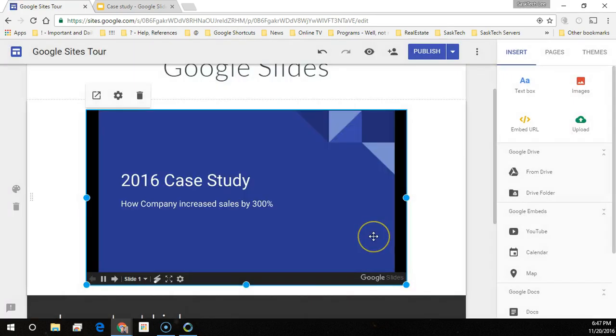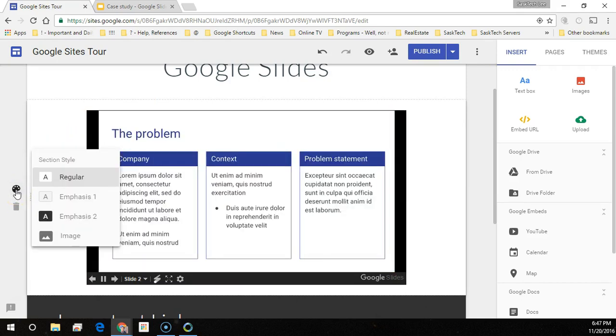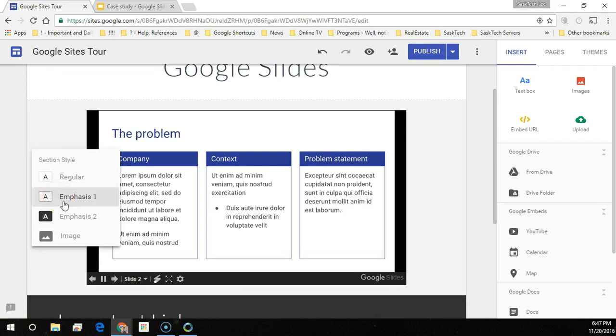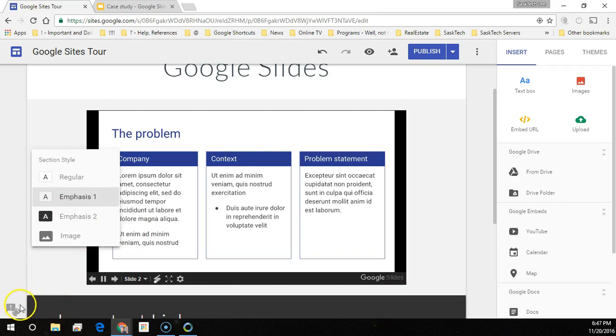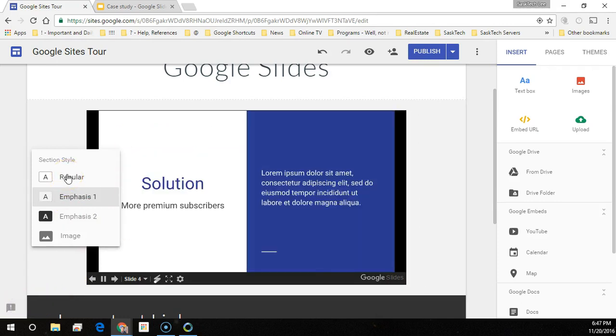If you ever need to remove the slide, just hover over the presentation and select delete slide. Make your slide stand out by changing the background section style. You could also add an image here. For now just set to regular.